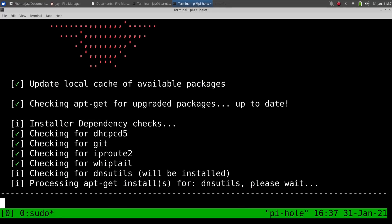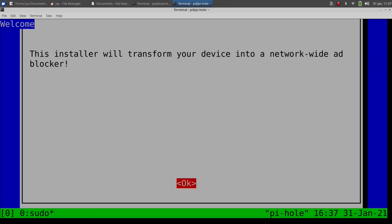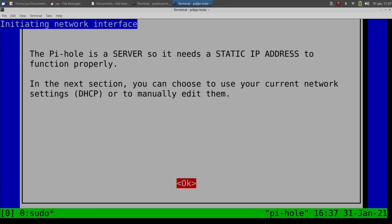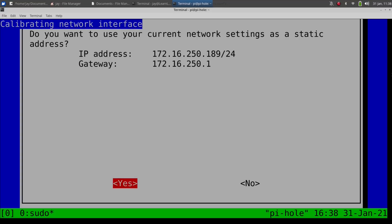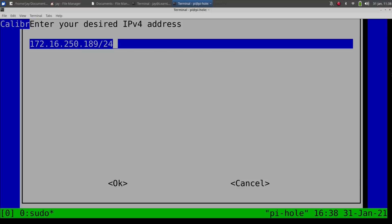Now for most of the prompts, I went ahead and just went along with the defaults for pretty much everything. Feel free to answer any of the prompts differently to suit your needs. At some point, it's going to prompt you to set a static IP, which you can do if you'd like. Again, I prefer static leases, but choose whatever is best for your situation.